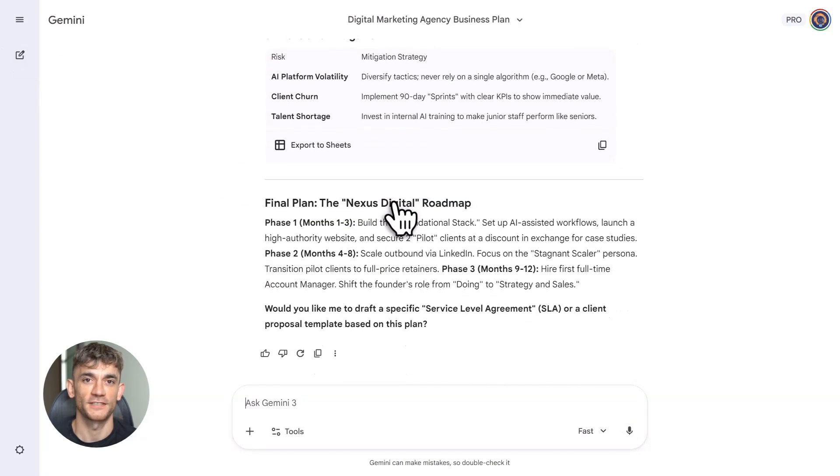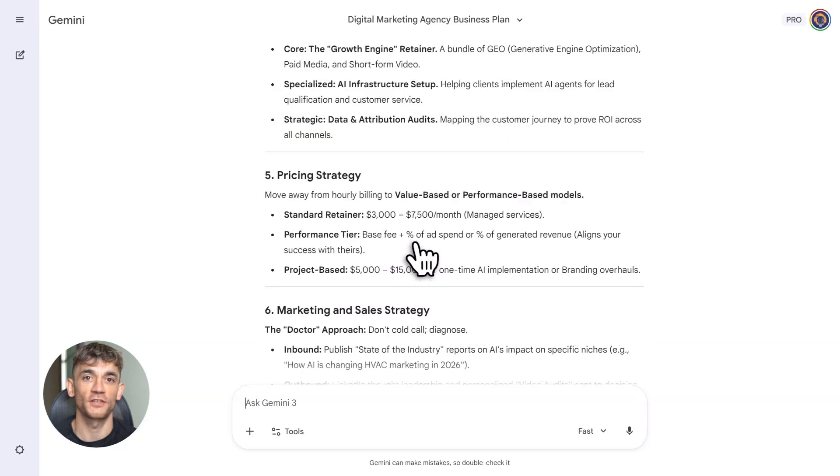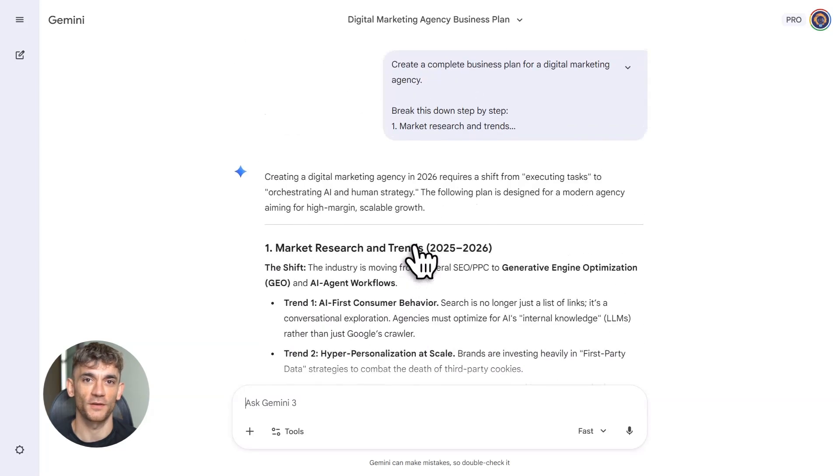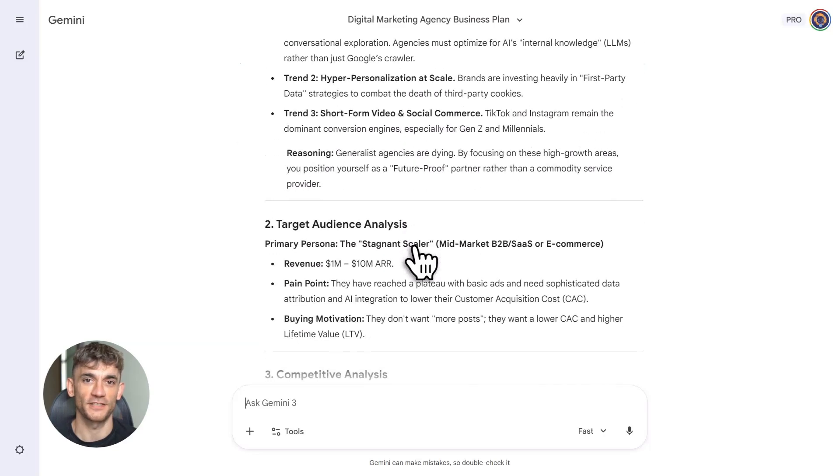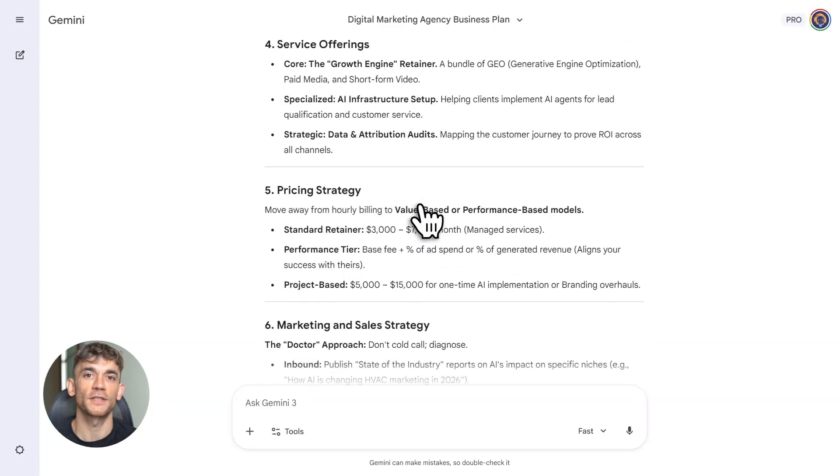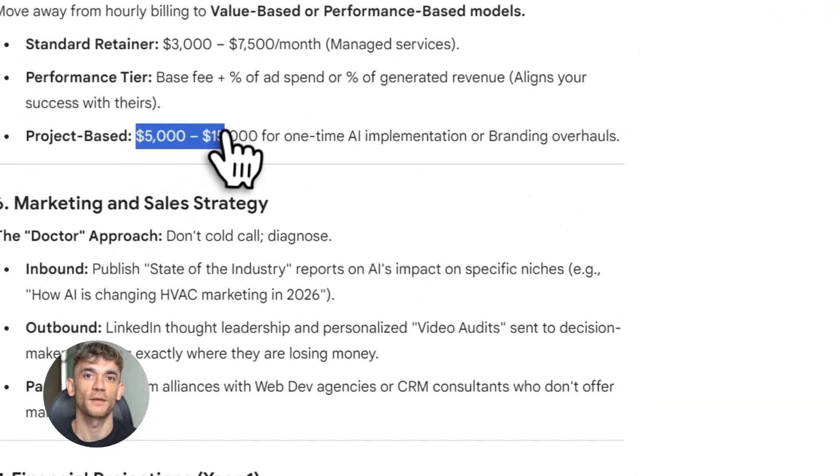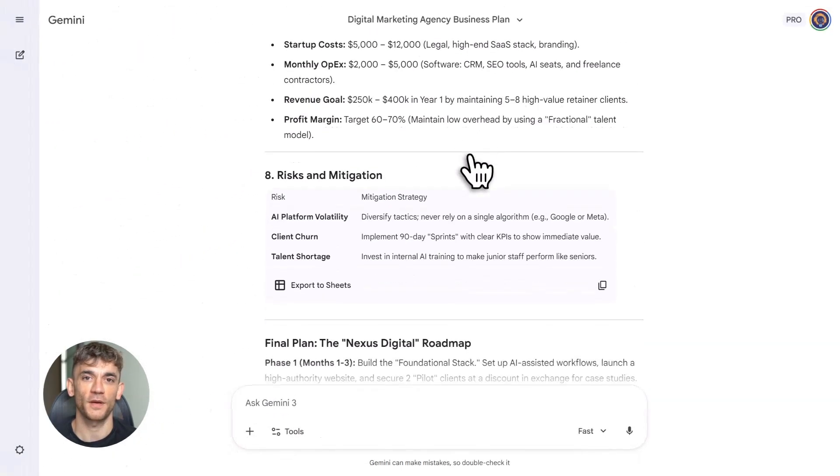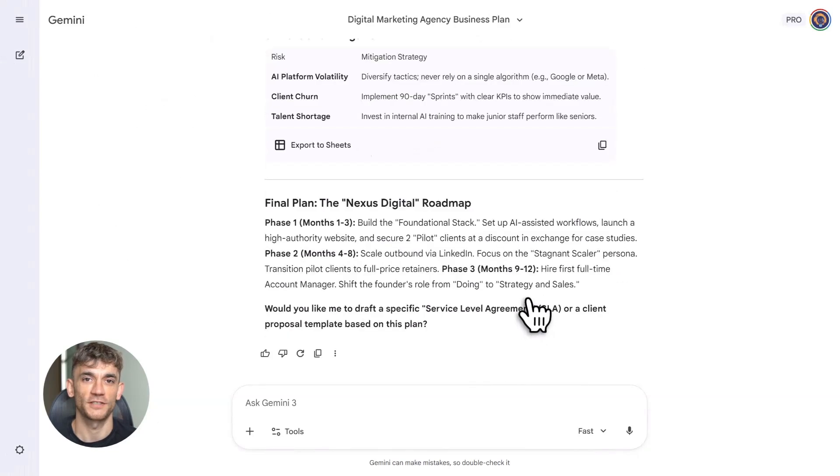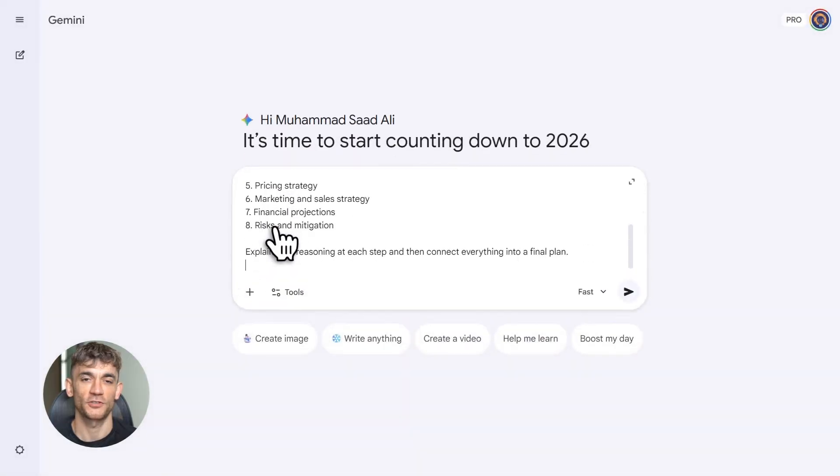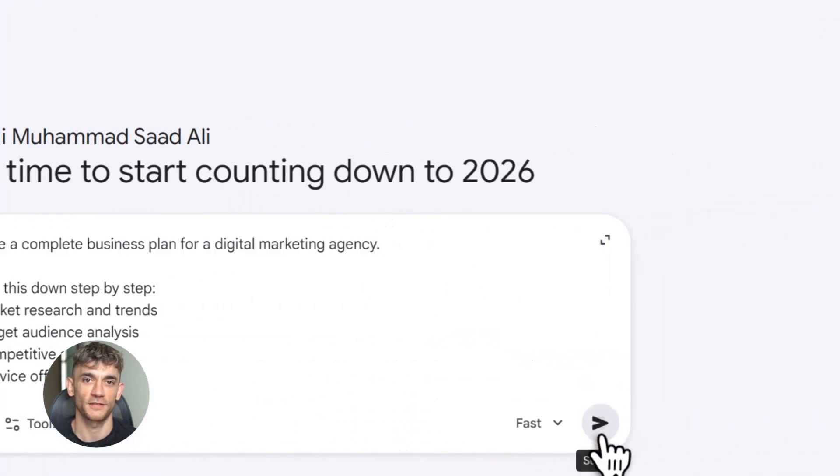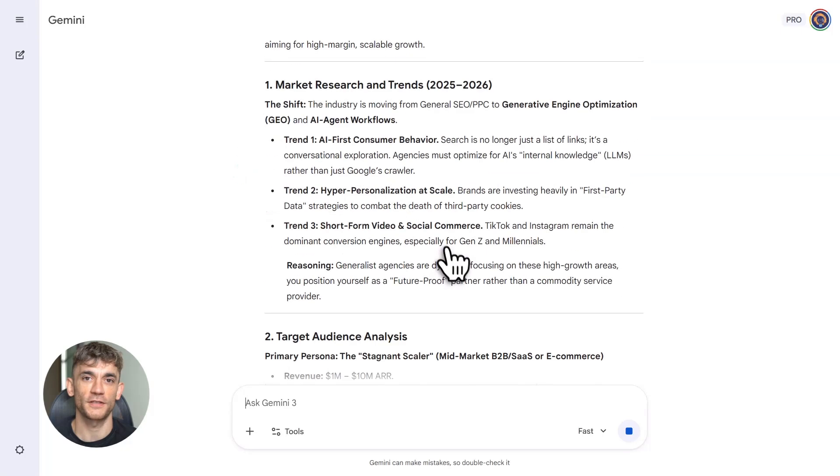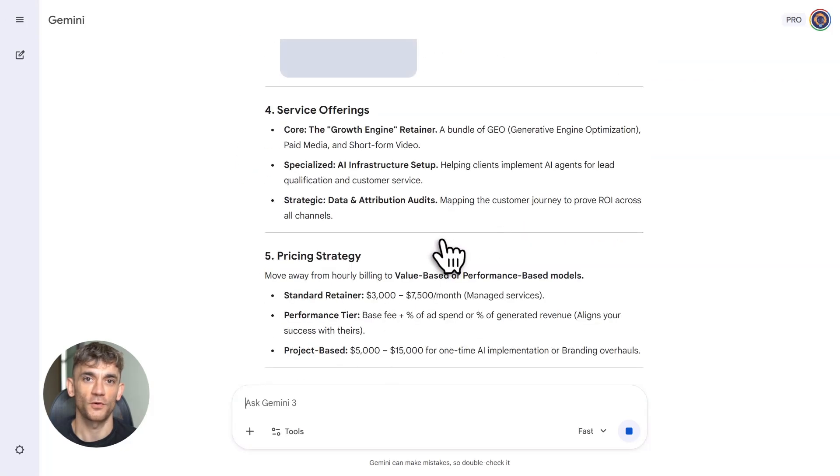Perfect for writing detailed reports, creating business strategies, crunching complex data, anything requiring serious thinking power. Say you're building out a business plan. Previous Gemini handed you a skeleton outline, maybe some generic points then left you to figure out the rest alone. Current Gemini with advanced reasoning handles the entire thing, conducts market research, analyzes your competition, creates financial projections, full end-to-end process. This stops feeling like a chatbot and starts feeling like you've got a capable person on your team who delivers without hand-holding.